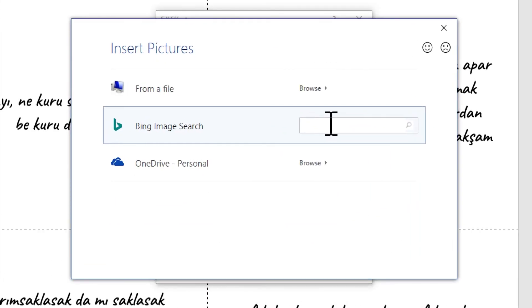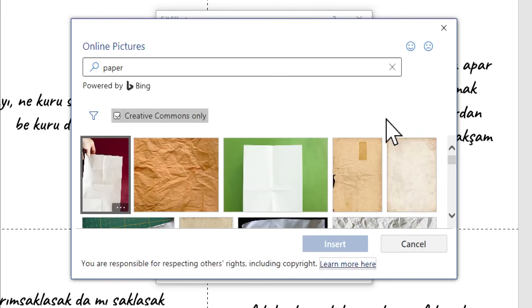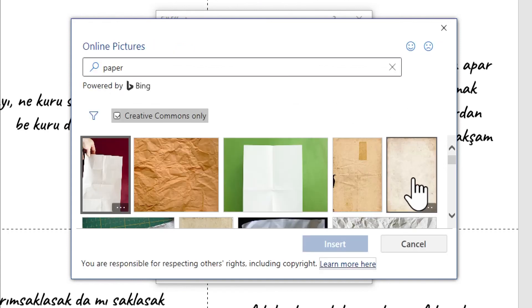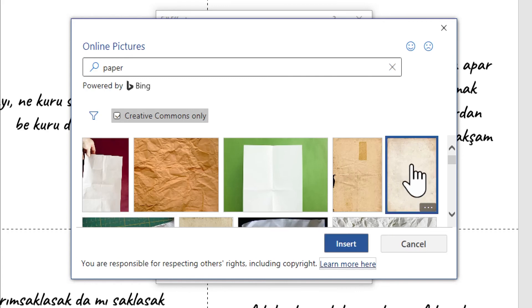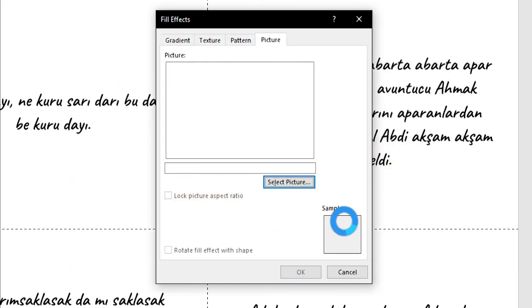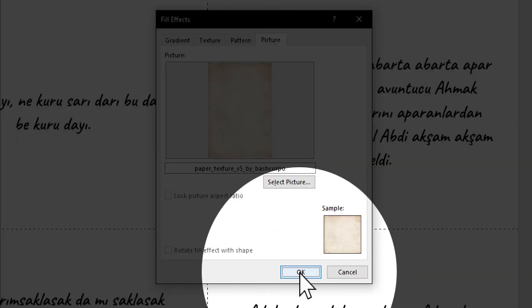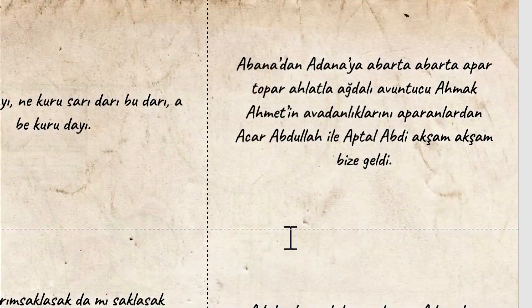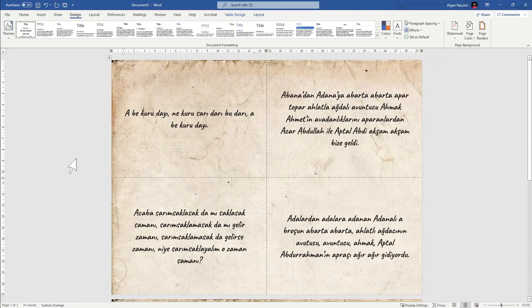In this video I'm going to add a picture. Search for whatever you want — I'm going to search for paper, hit enter, and it will find different types of paper images. I'll choose one and hit insert to accept the changes, then hit okay again. Now our flash card is ready.